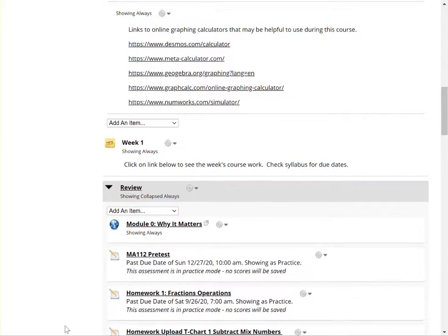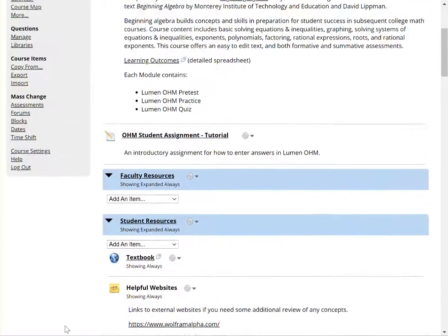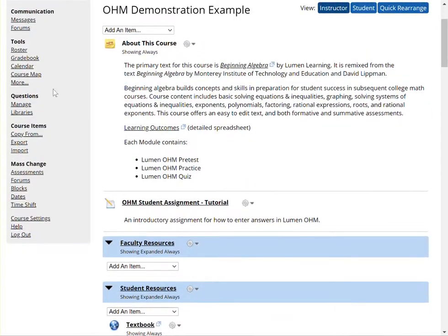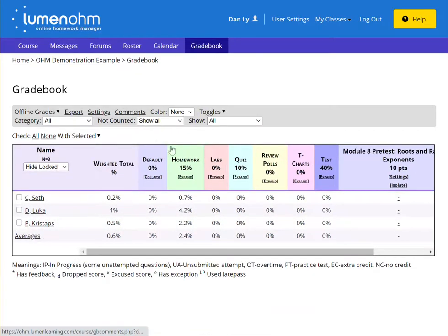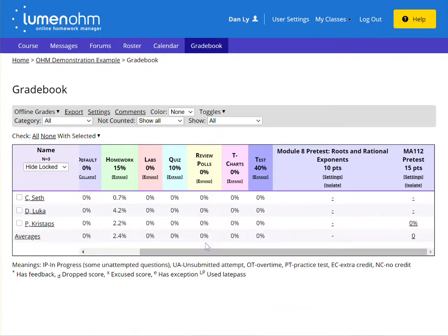Let's go look for the MA1 tool pre-test again. And here it is.